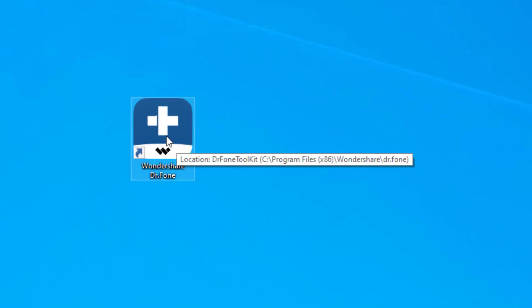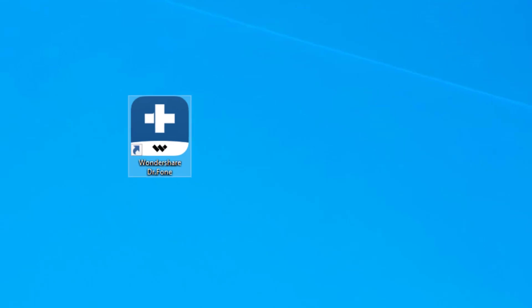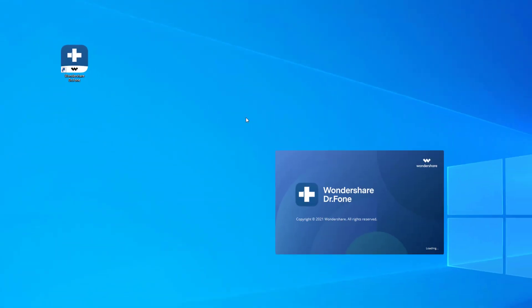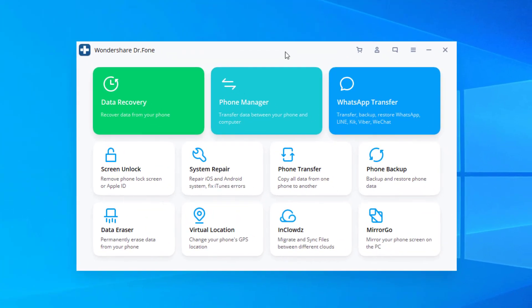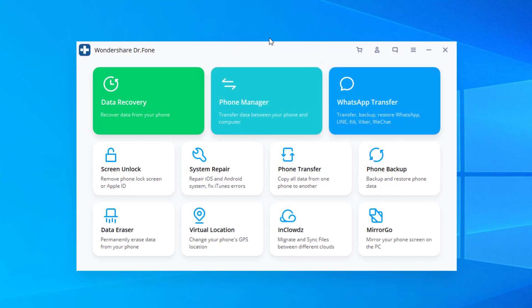All right, so here I have Wondershare Dr. Phone. I'm going to click it. It's going to launch it. This is after you install it. So it is loading up all the various components and I'm going to show you guys quickly all the things it's capable of. So these are all the modules available.